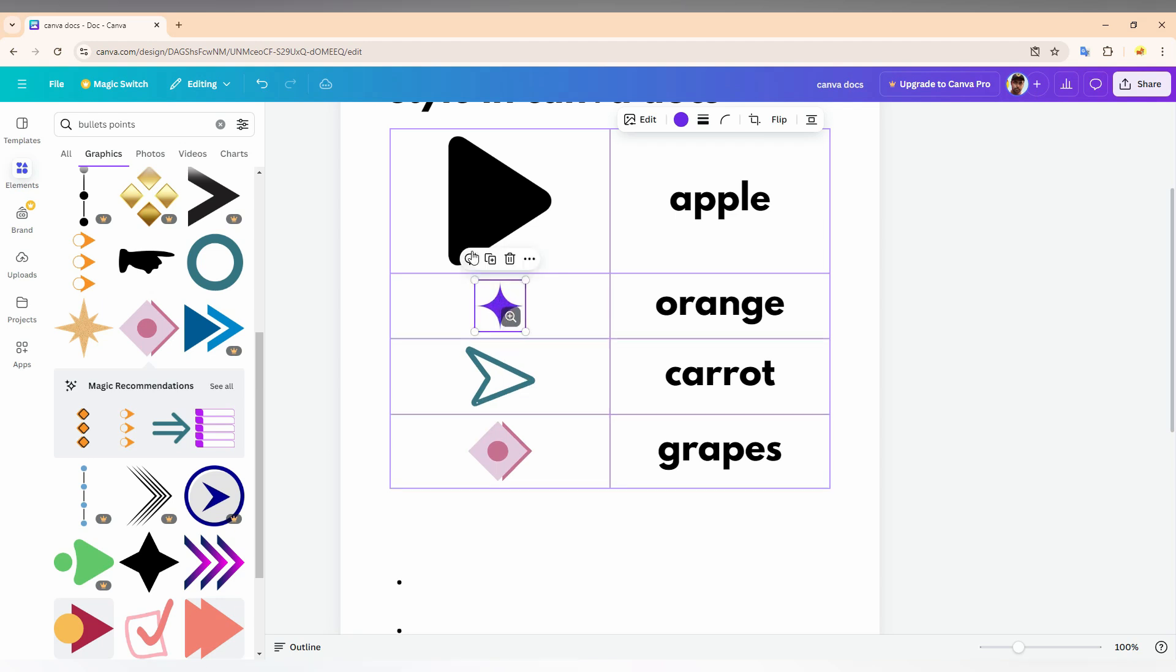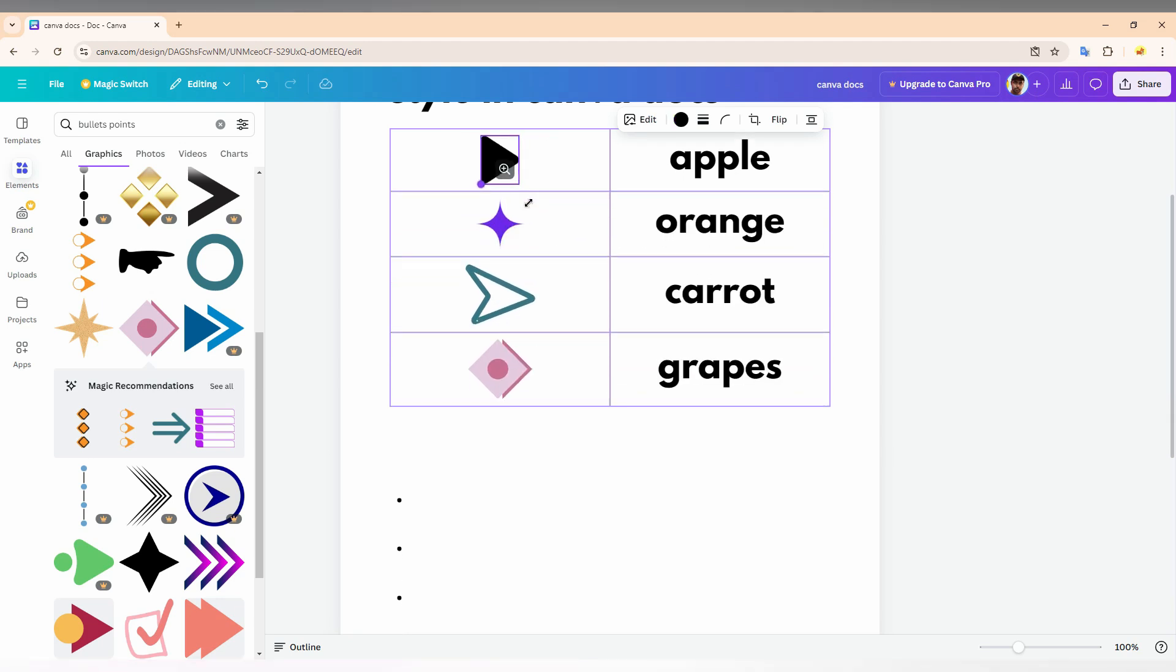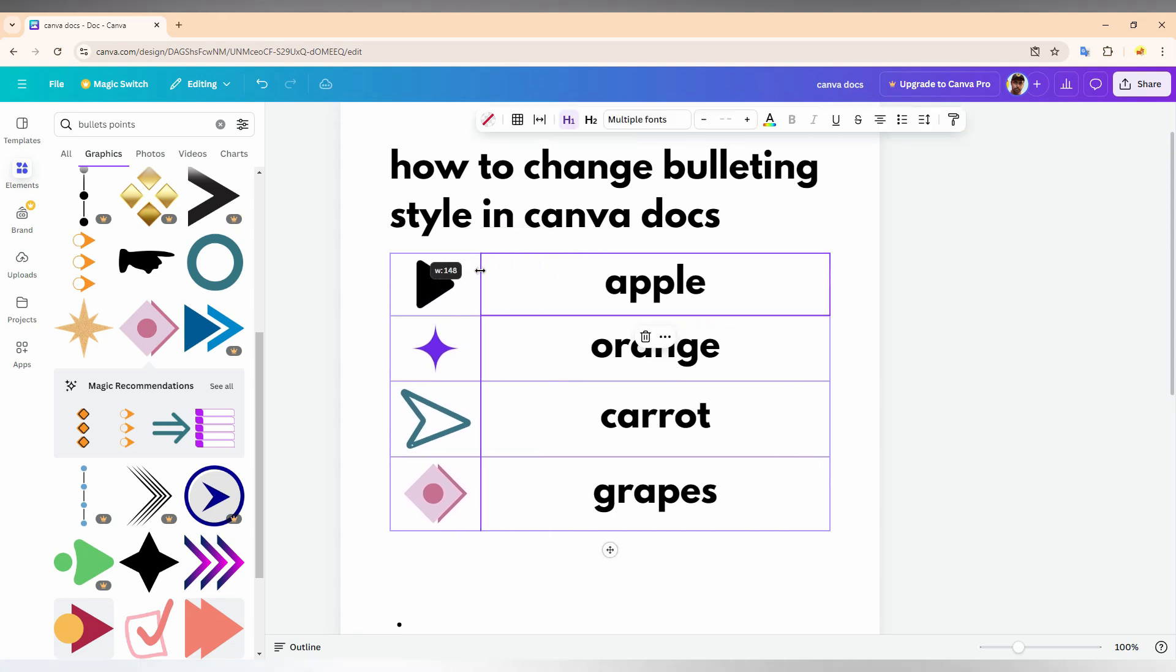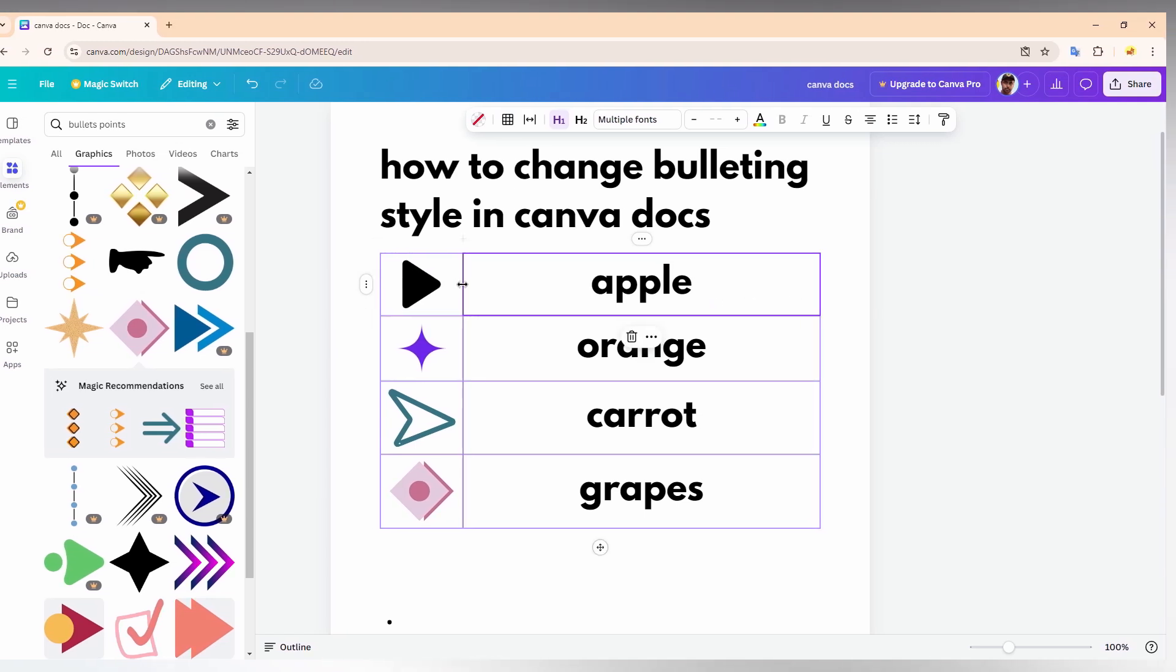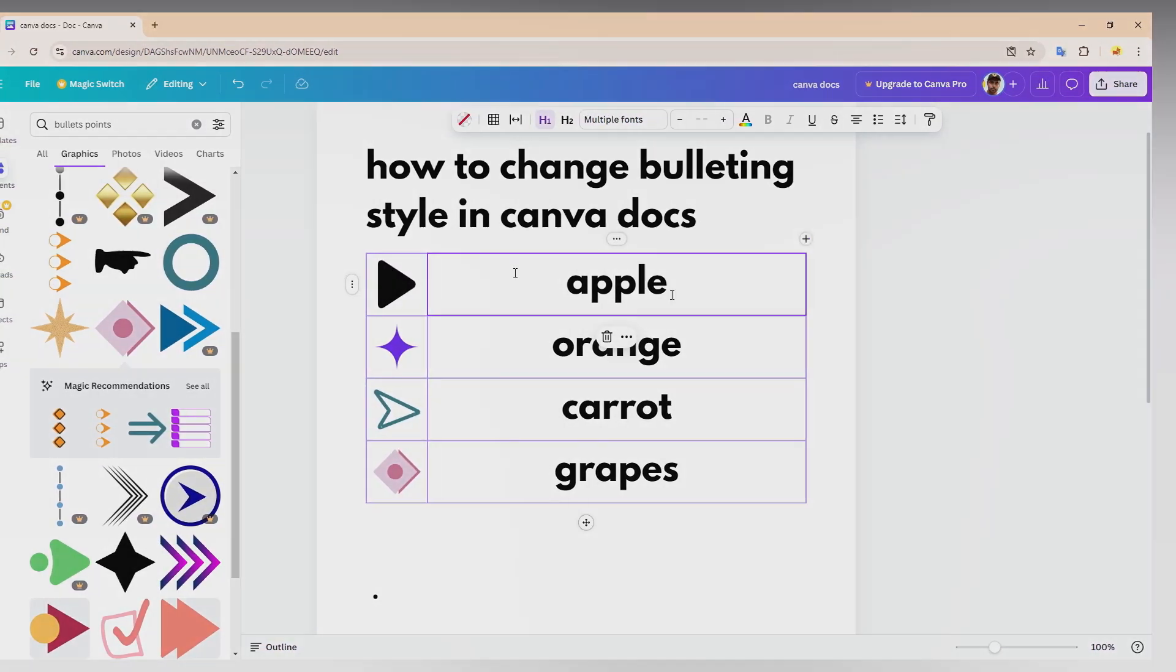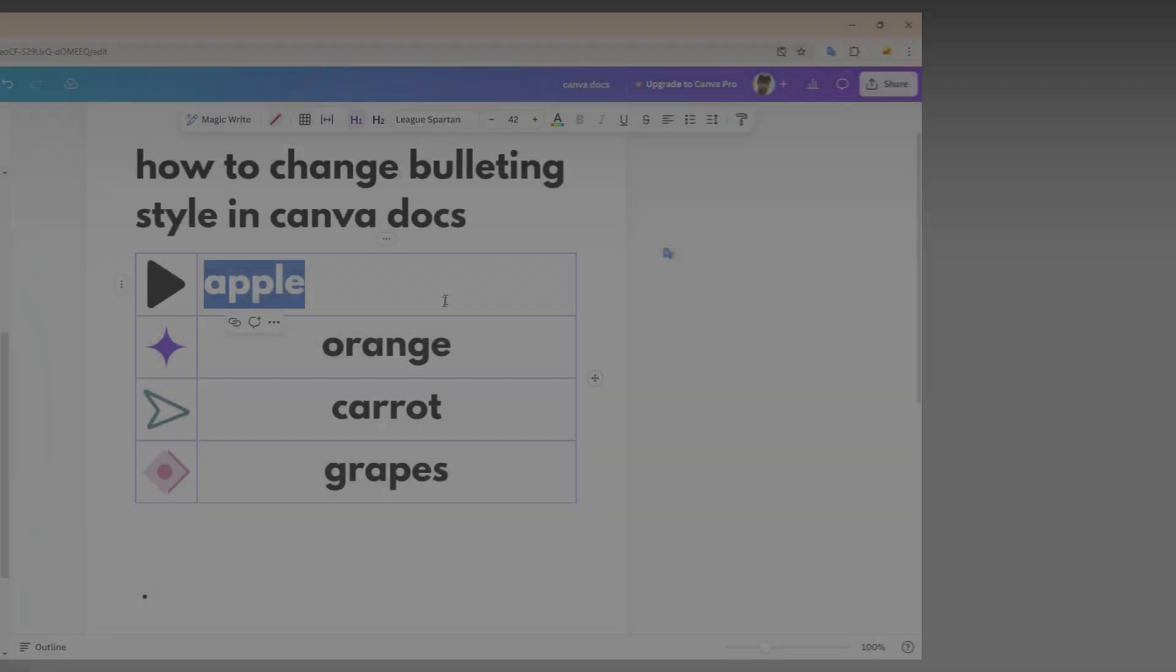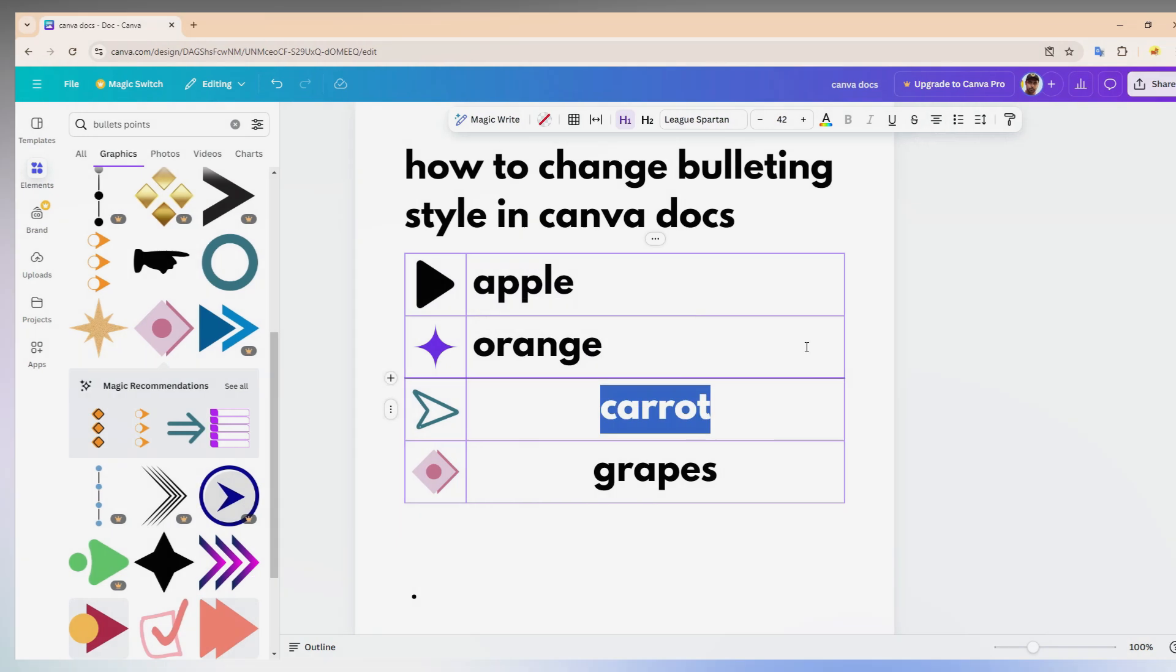Then resize the size of the icons like this. You can resize it to however small you need the bullet points. Then you can adjust the size of the table like this, try to make it closer, and use this to align on the left side.